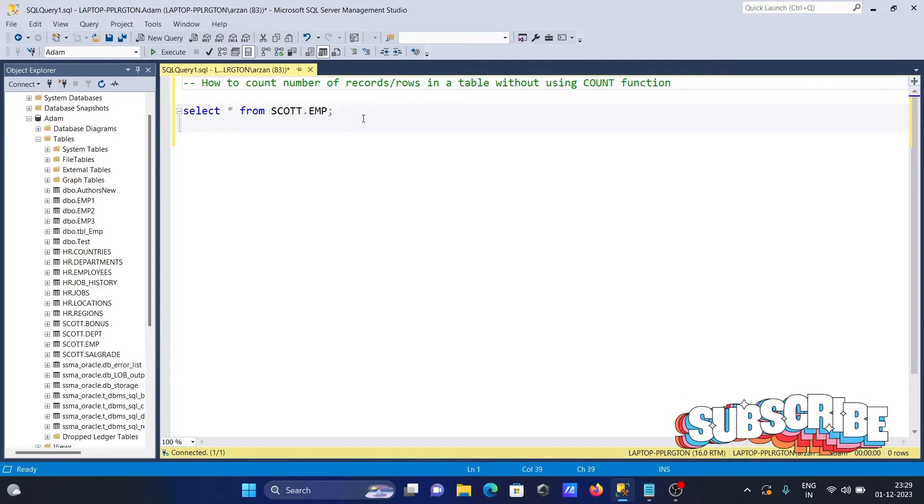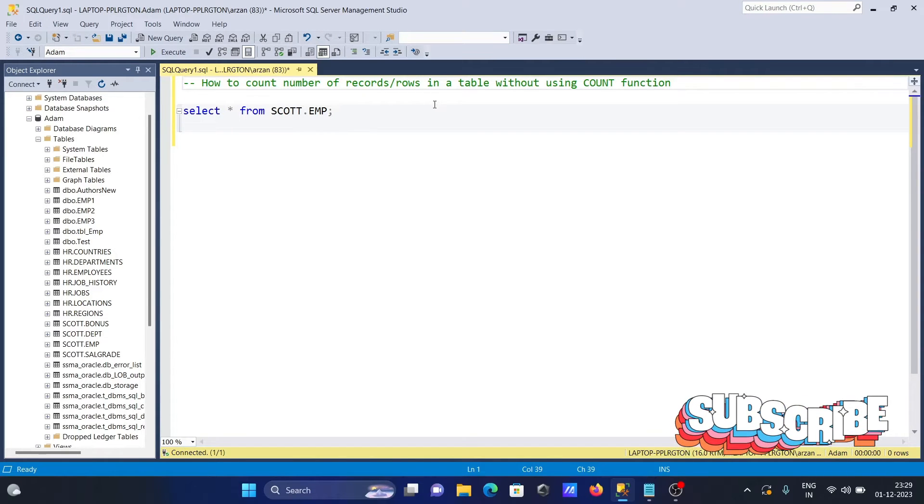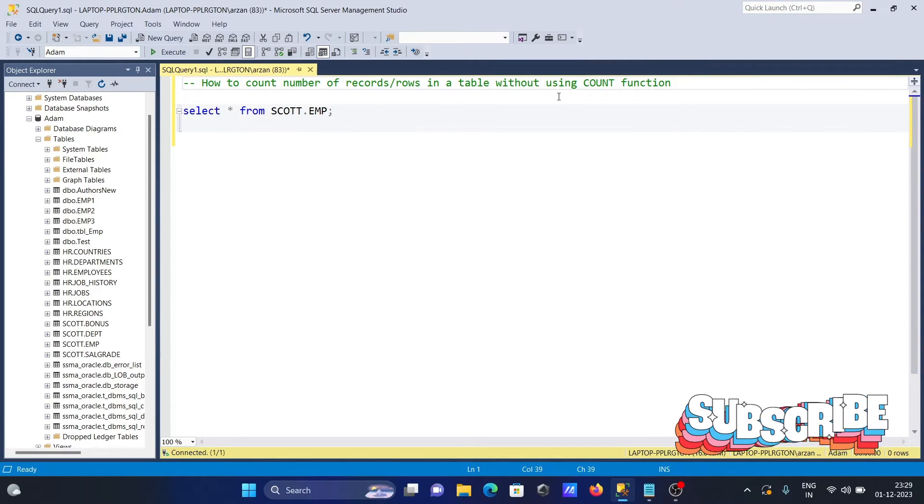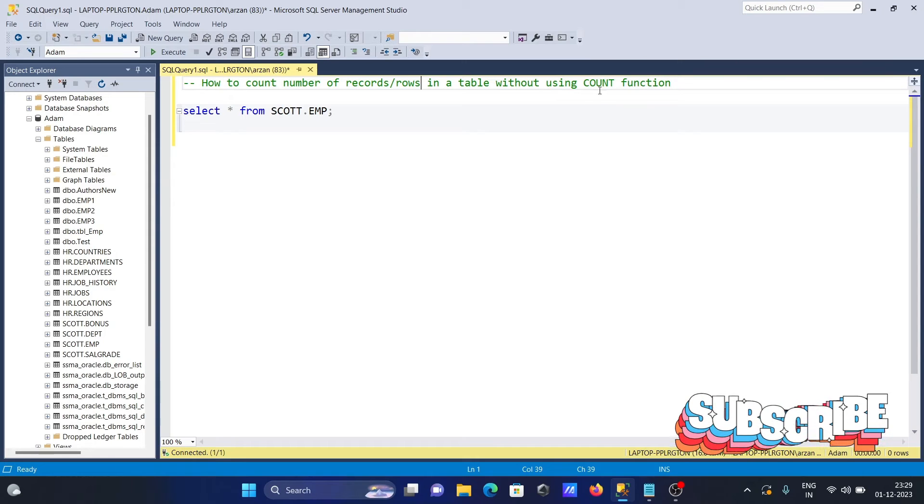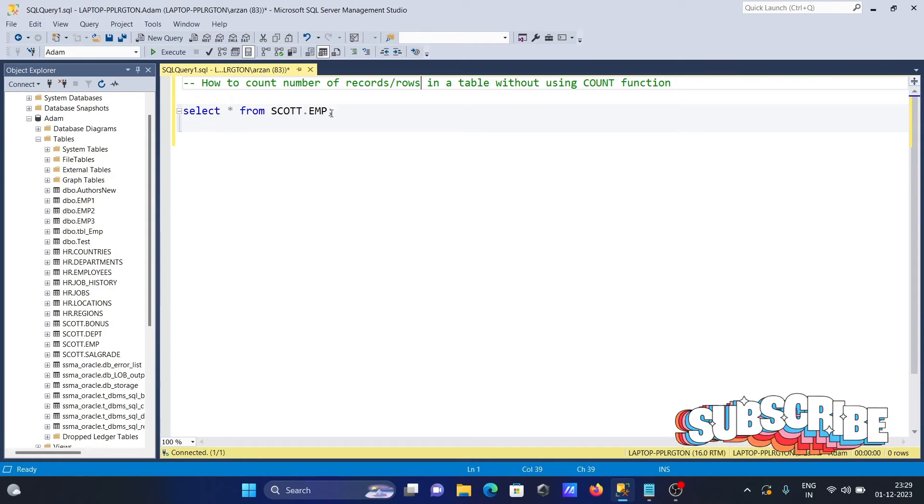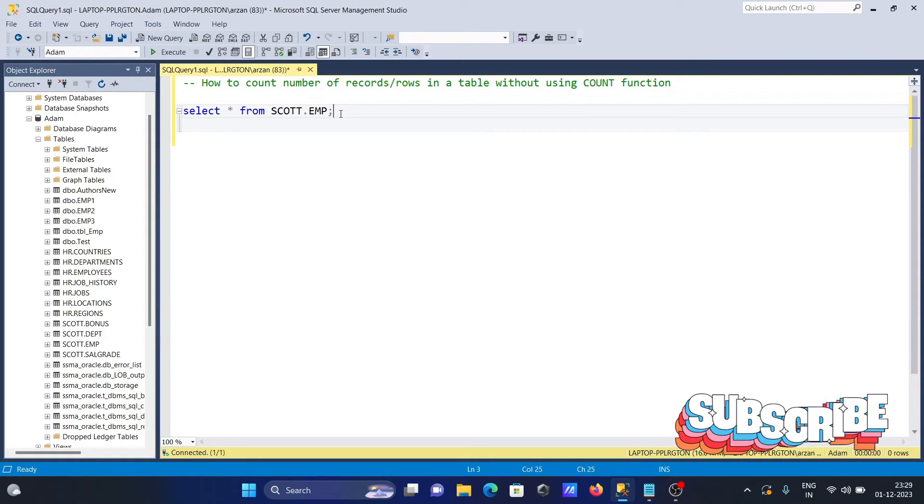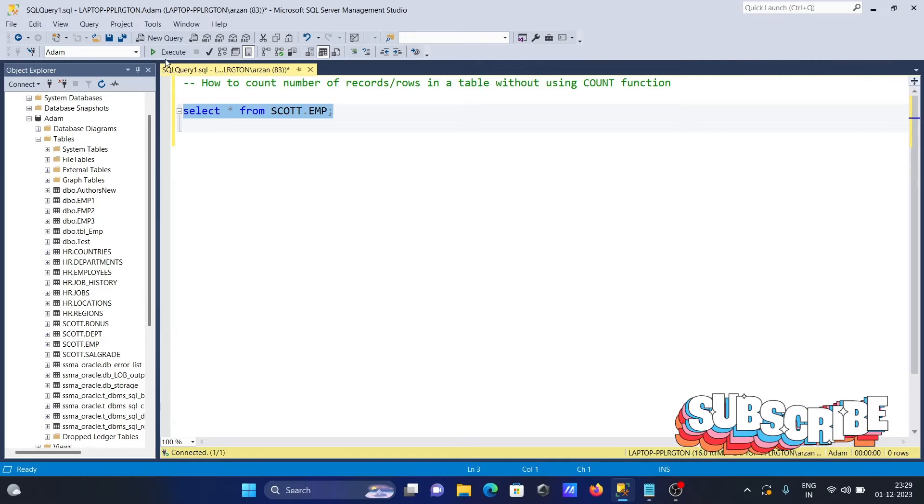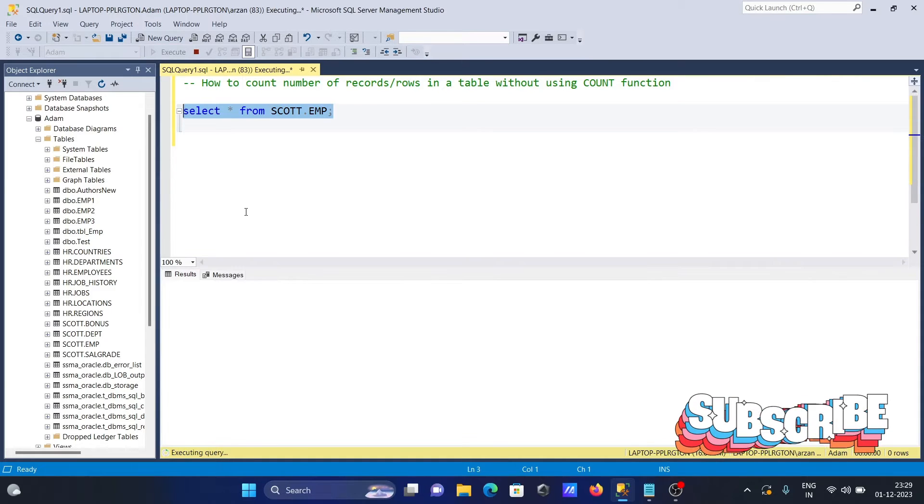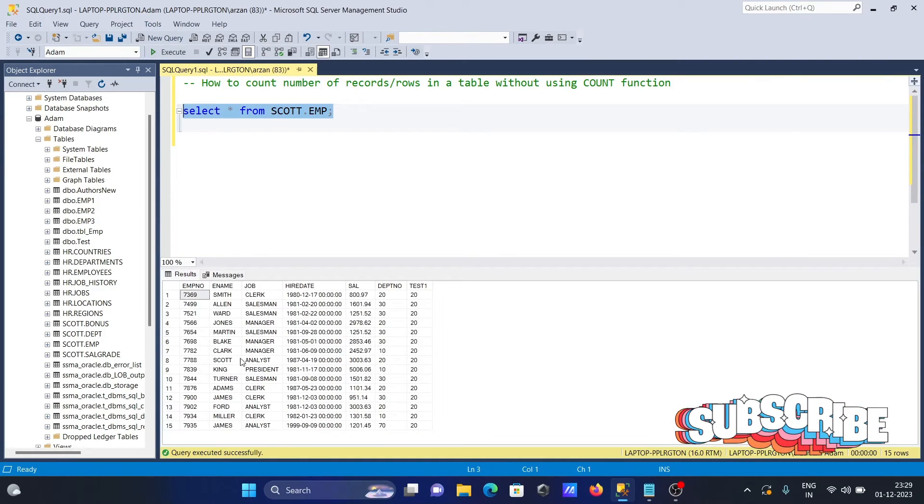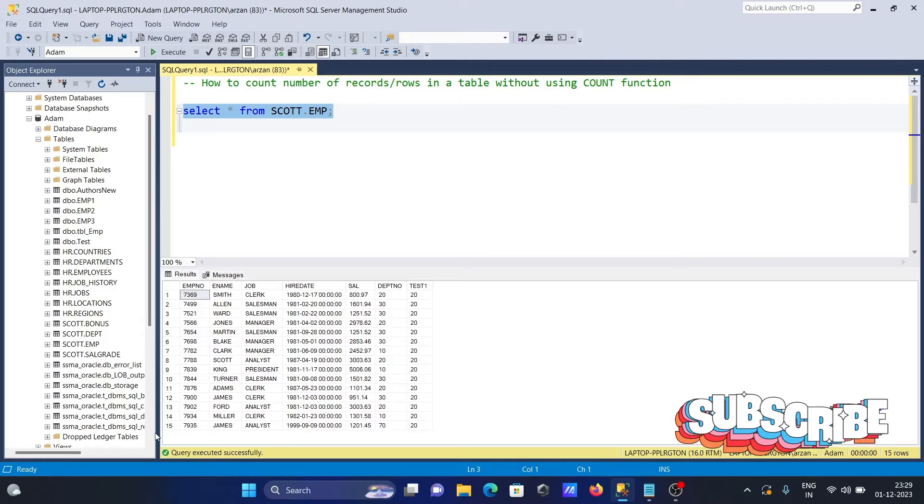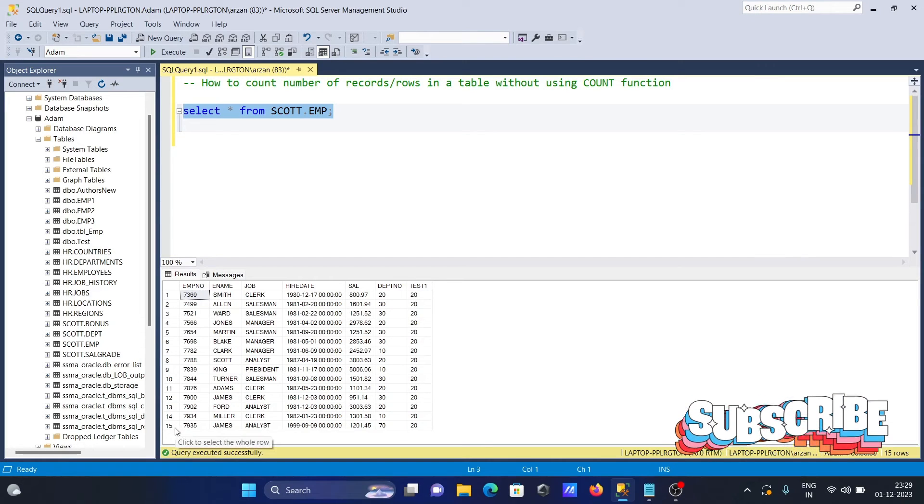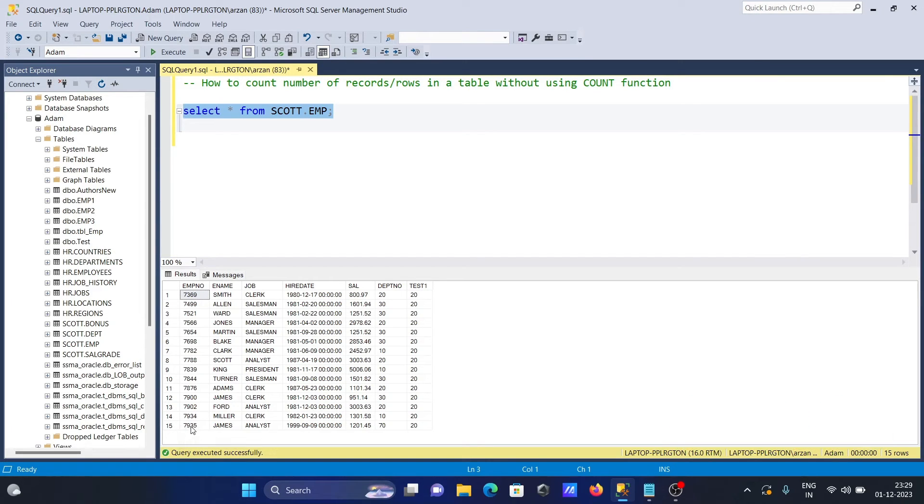I'm going to discuss how to count the number of rows or records in a table without using the COUNT function. I'm going to use the EMP table. This is the record - you can see it's displaying 15 rows, but if a table has a huge number of records, it's very hard to count manually.